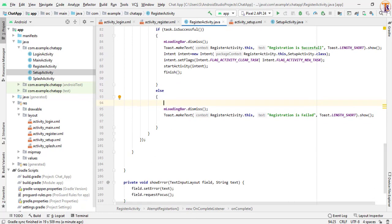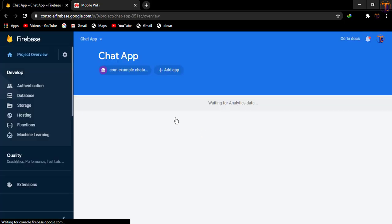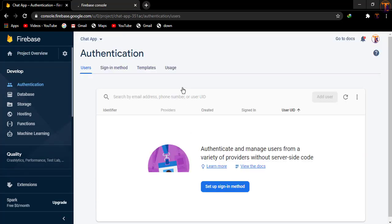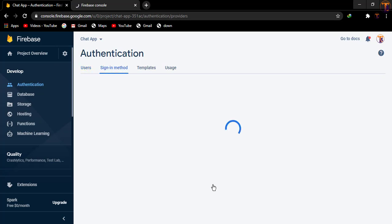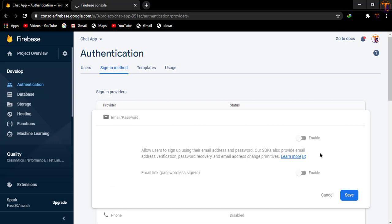Now go to our browser and set up our chat app because we have to give permissions for authentication. Open authentication, click on 'Set up sign-in method', select 'Email and Password', enable it, and click Save.